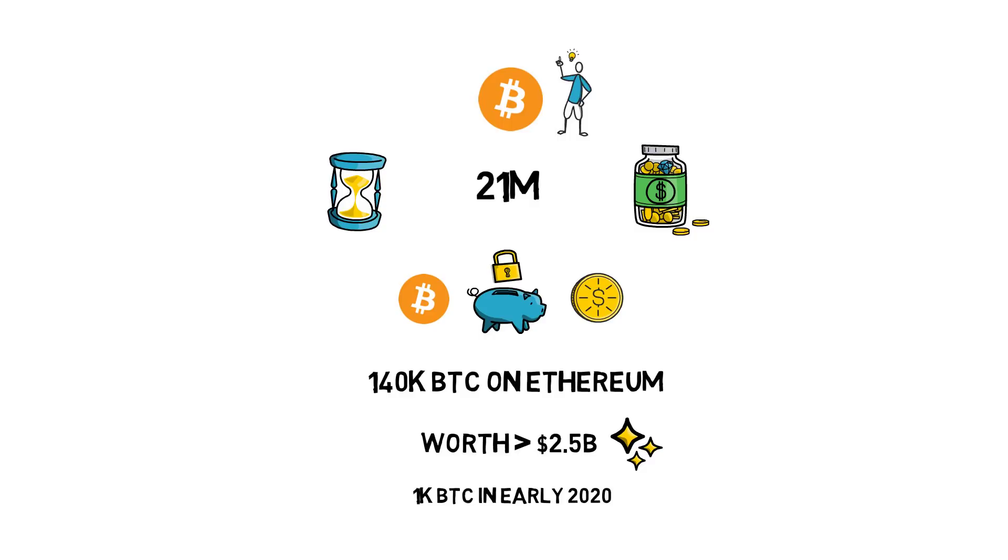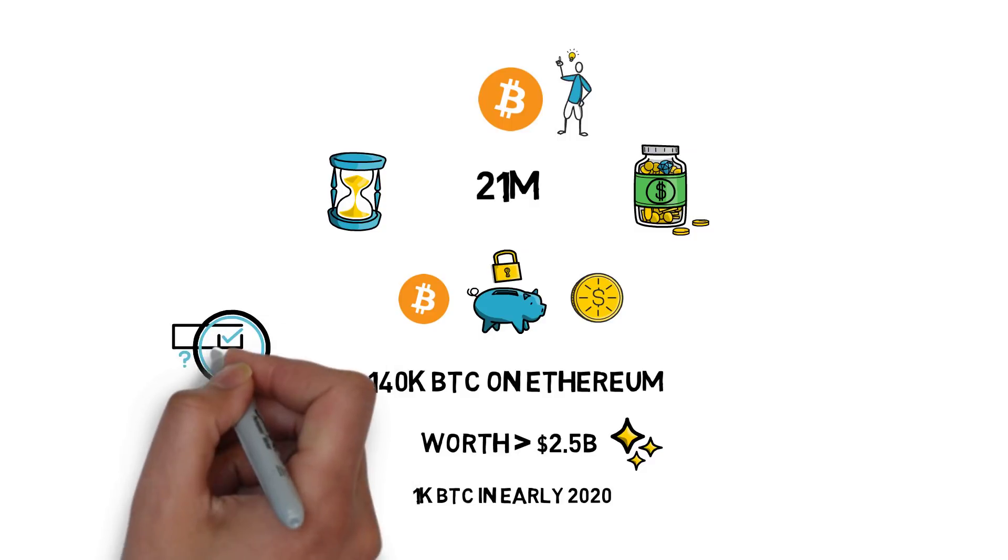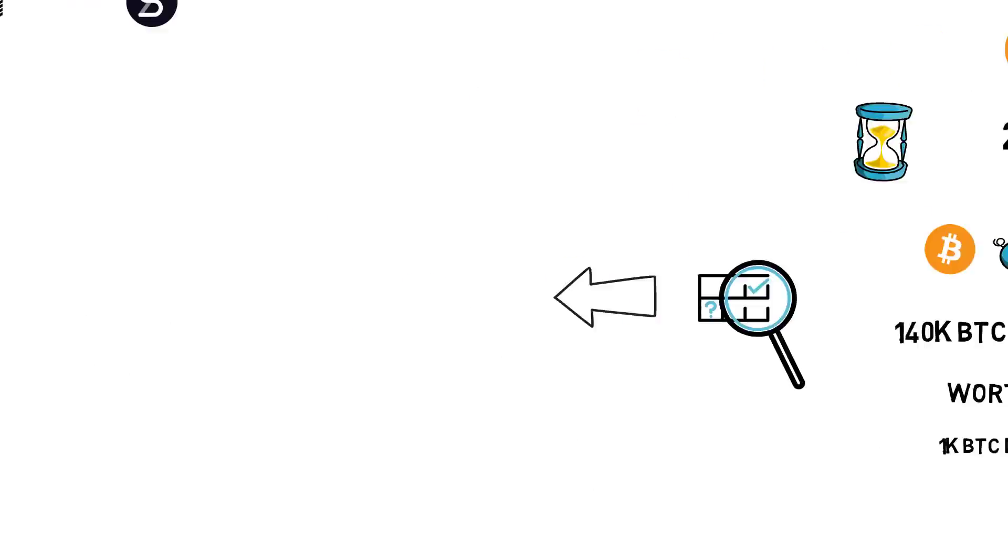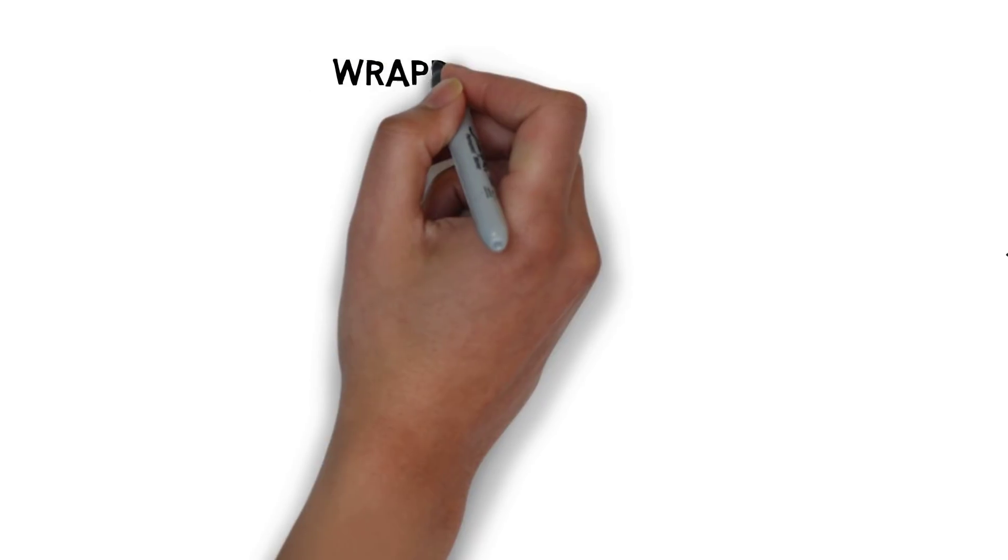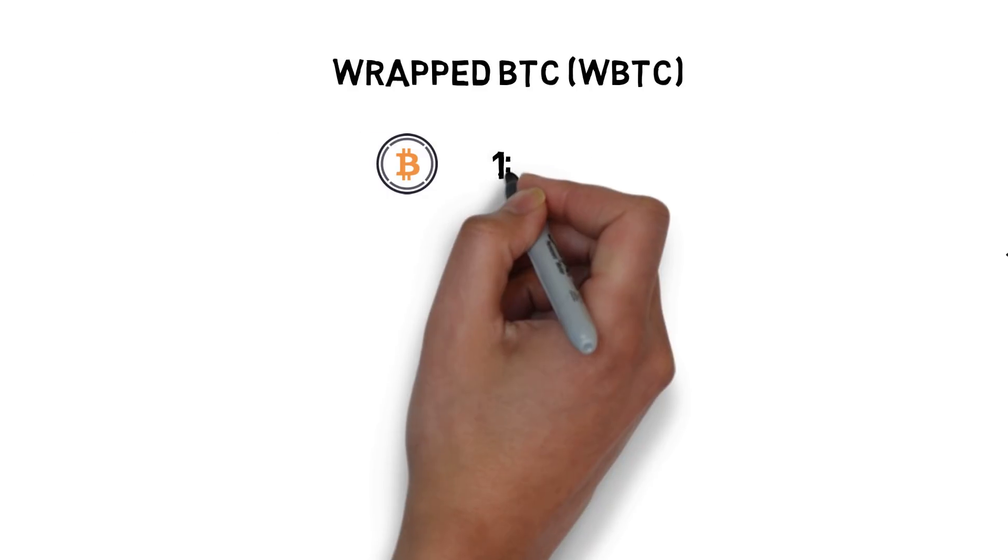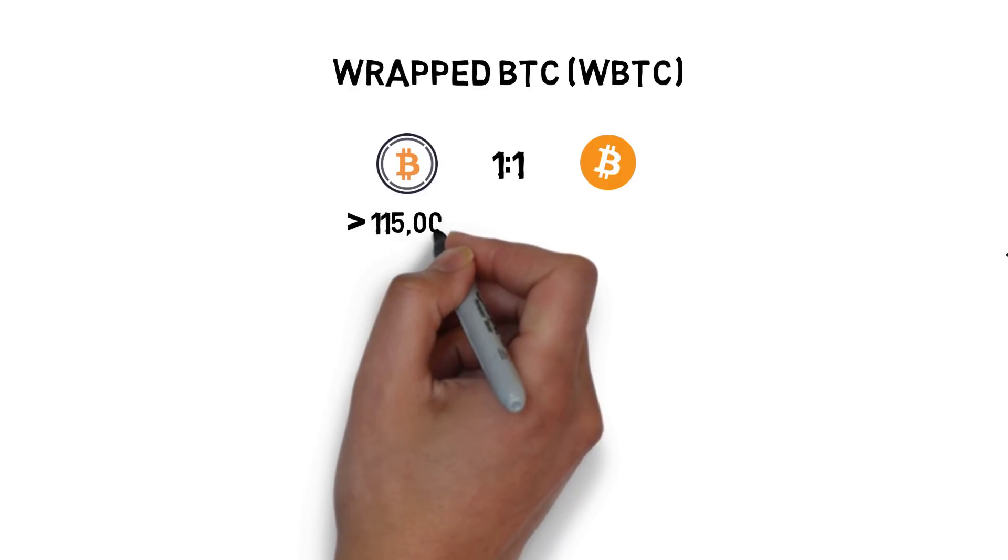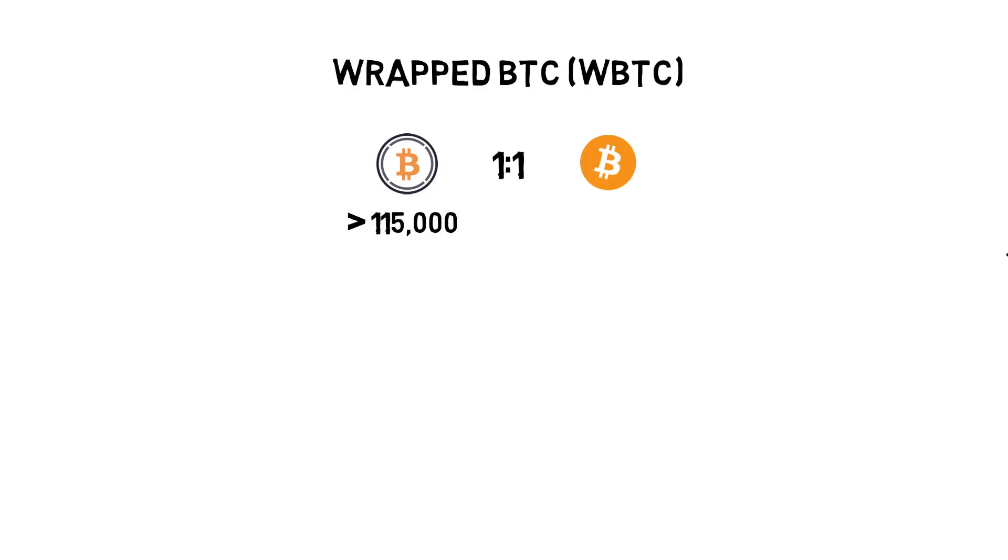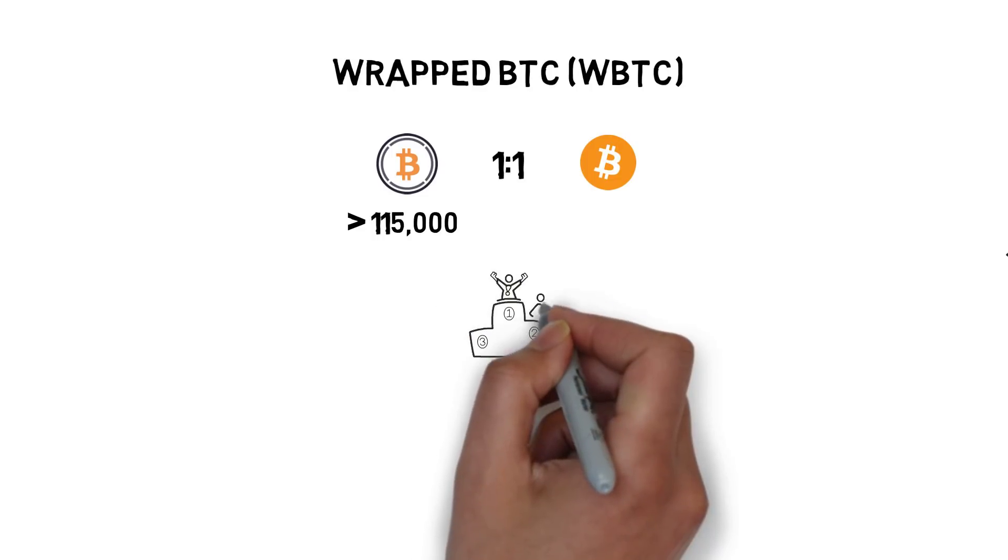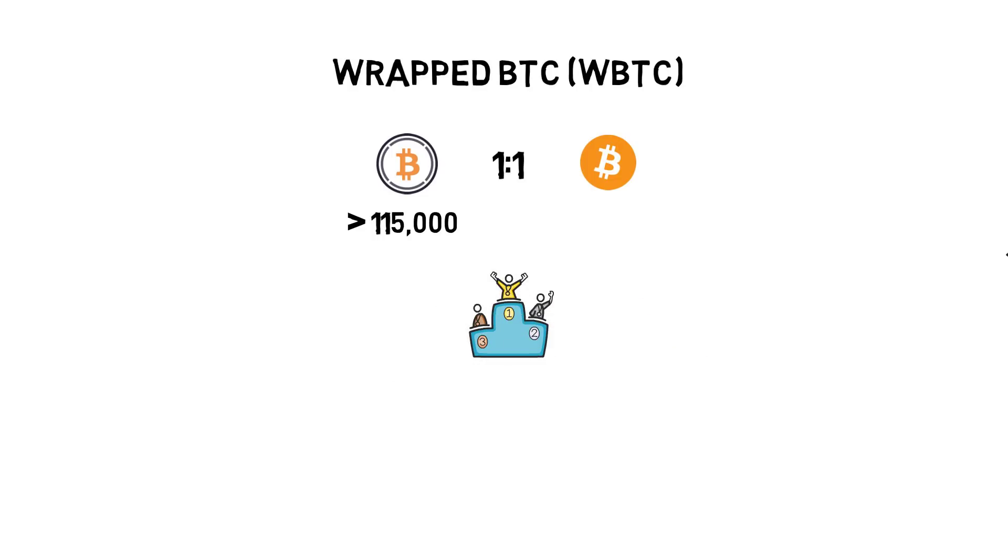Now let's see what options are available when it comes to moving BTC to Ethereum. Wrapped BTC or WBTC is an ERC20 token that is backed one-to-one by the actual Bitcoin. With over 115,000 coins in existence, WBTC is currently the most popular option for moving BTC to Ethereum.